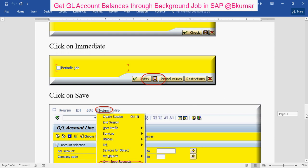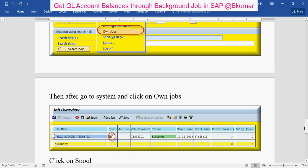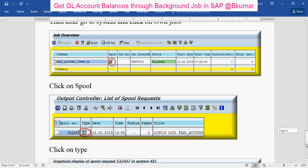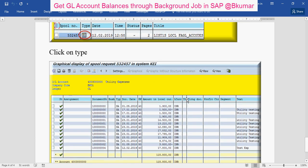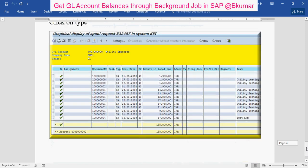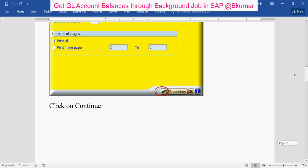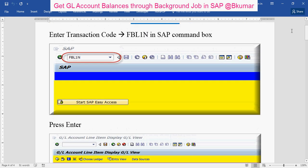Then go to System. Check your own jobs detail here, then click on Spool. Click on Type and see your account balances — GL balances.